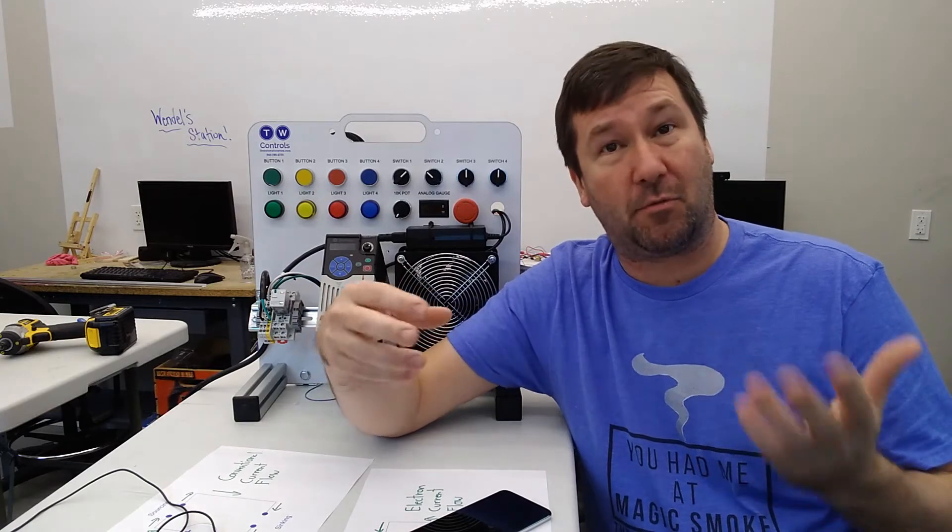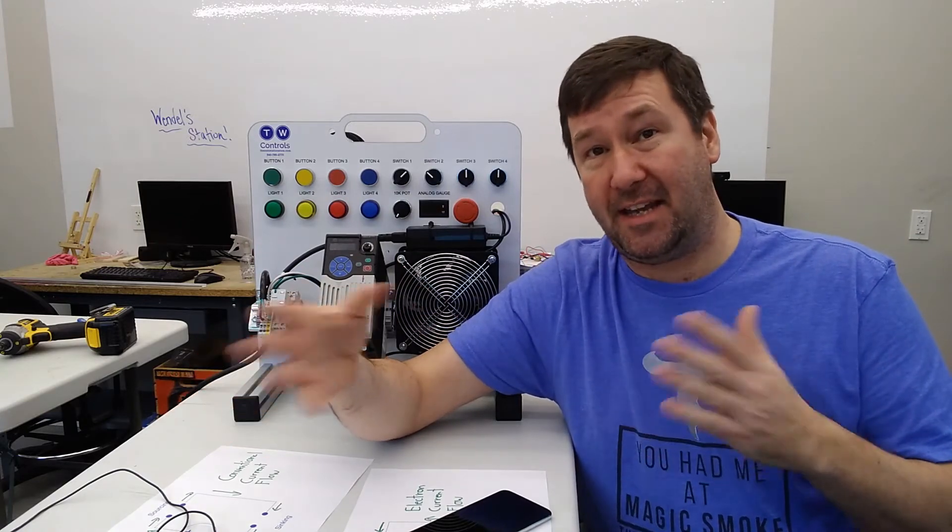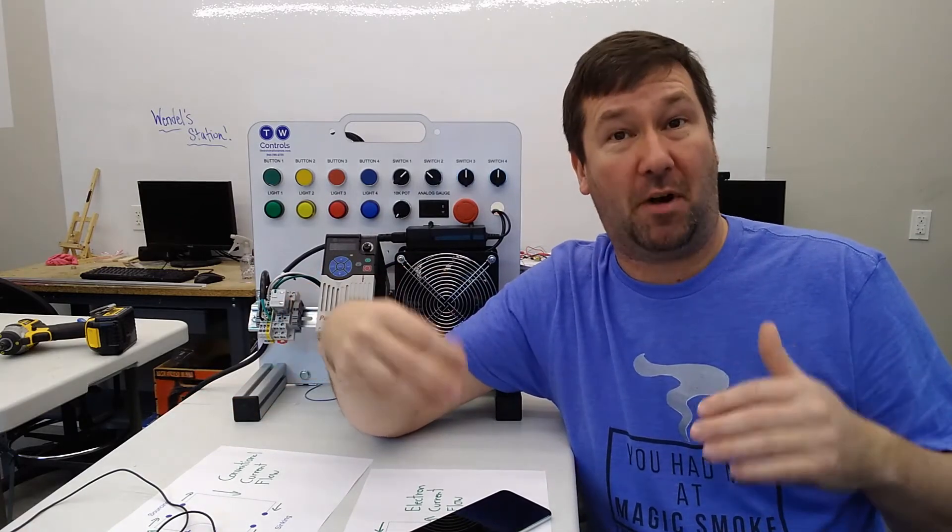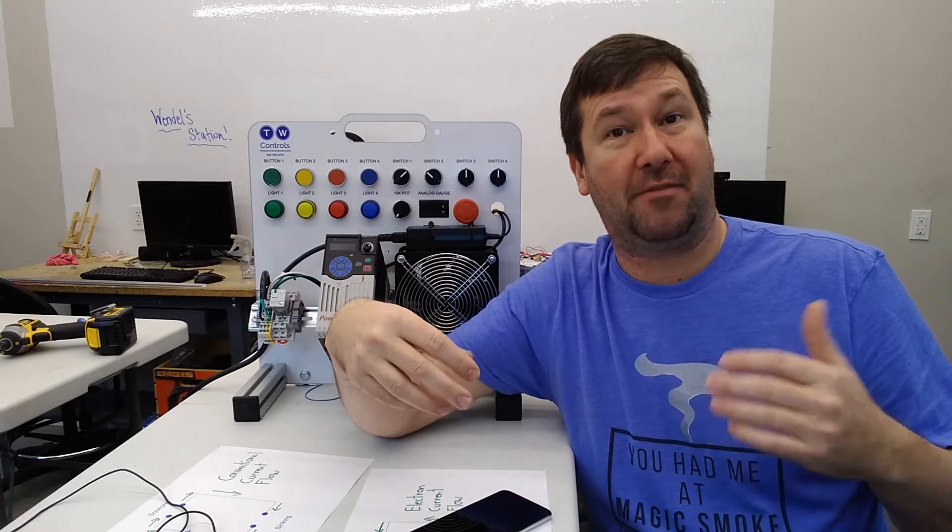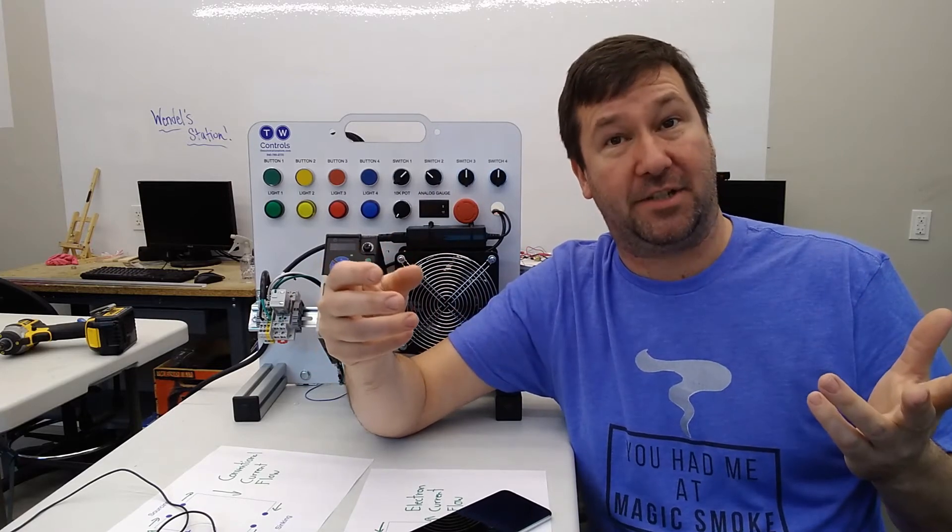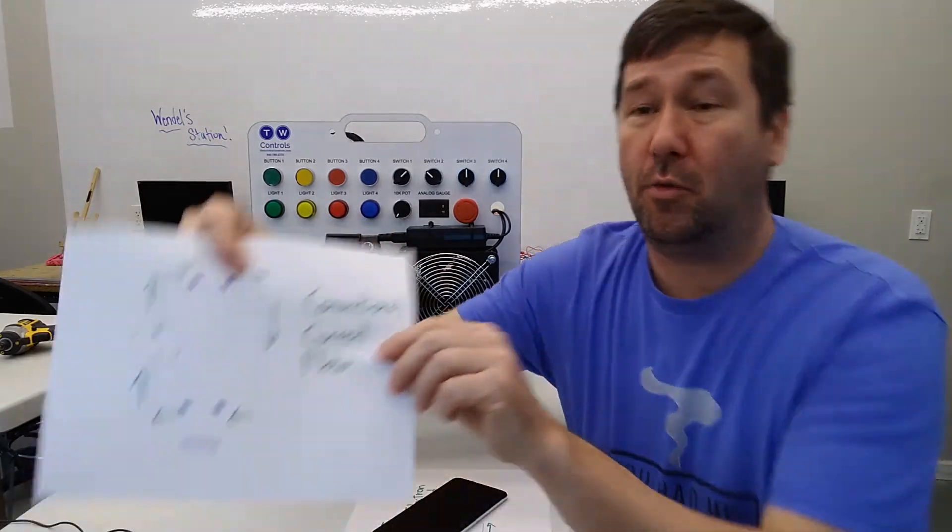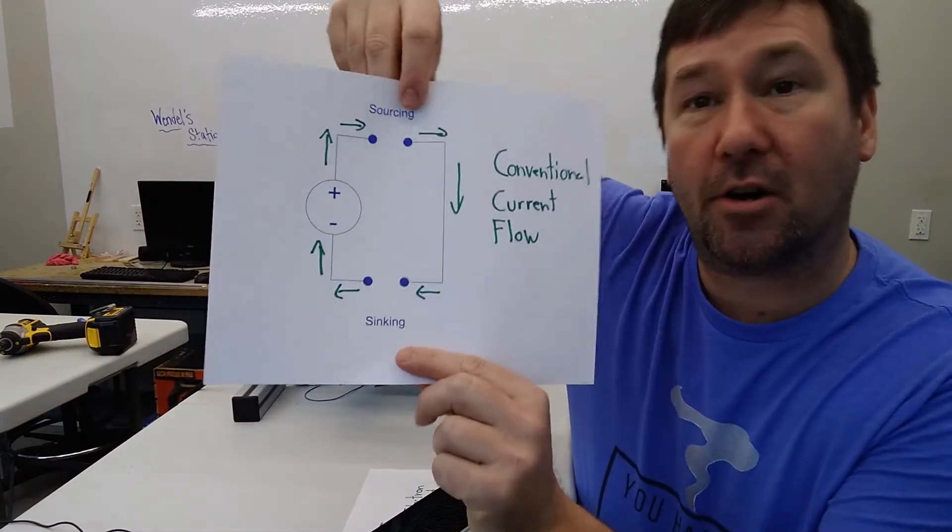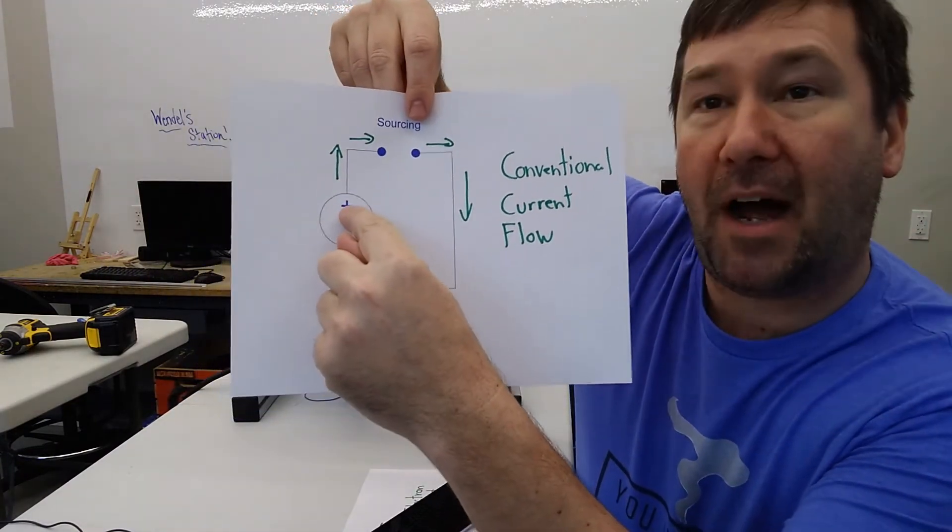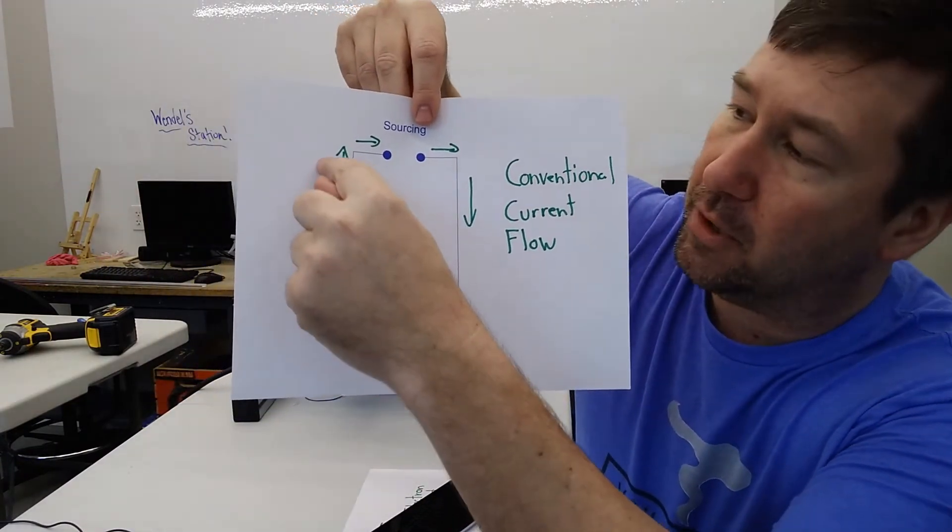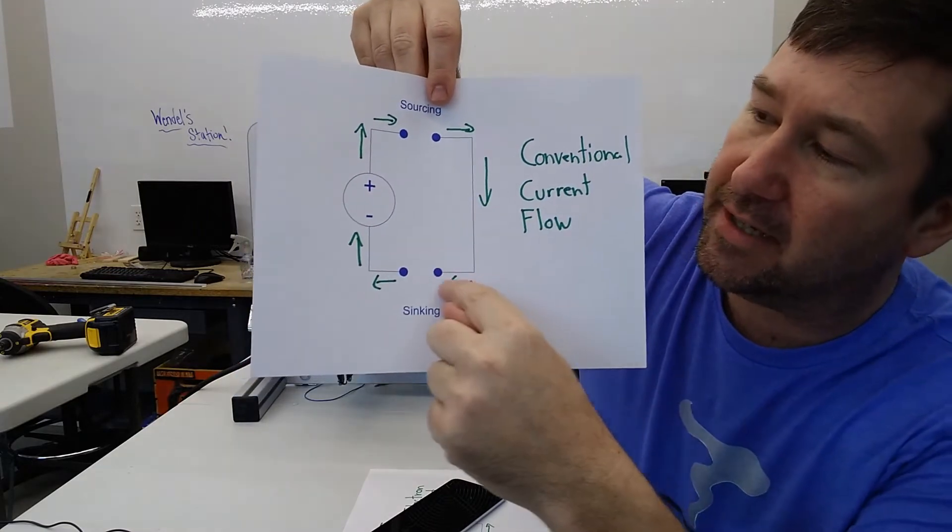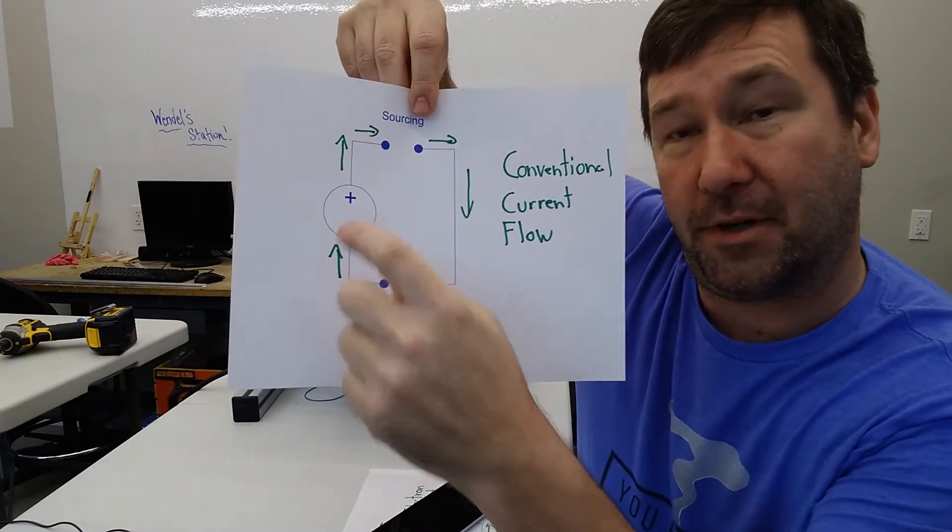And I've seen a bunch of different reasonings as to why he did this. But he did the best he could with what he had to work with. And his naming conventions became conventional flow, which states that current flows out of the positive terminal through your circuit and back to the negative terminal.